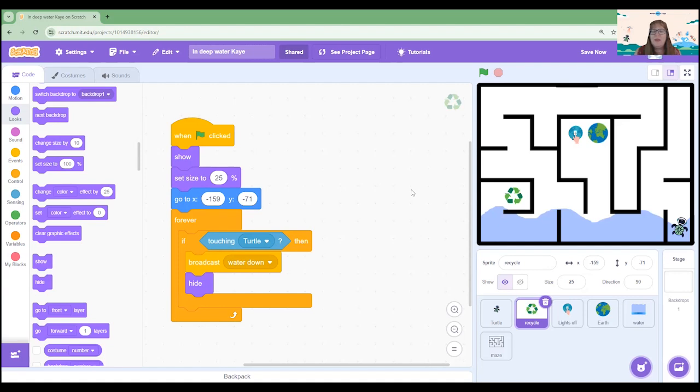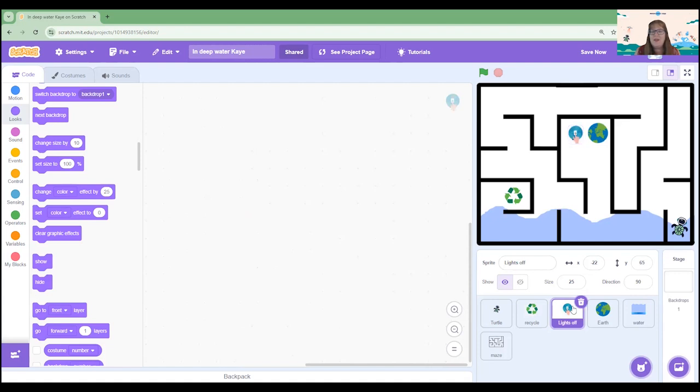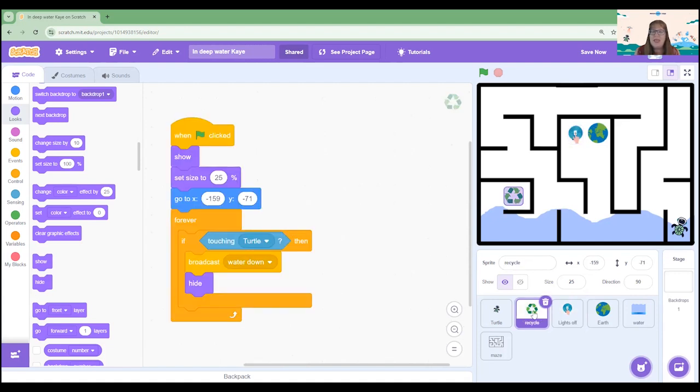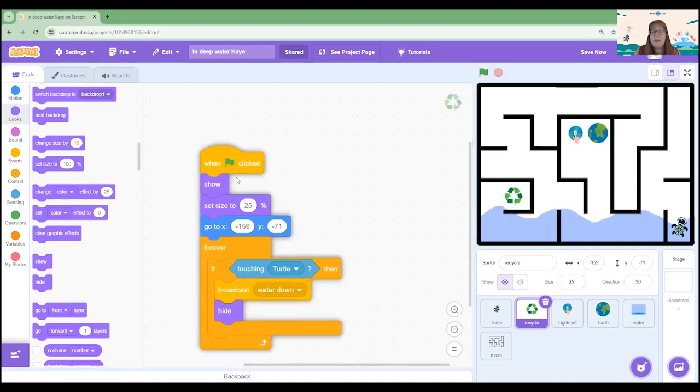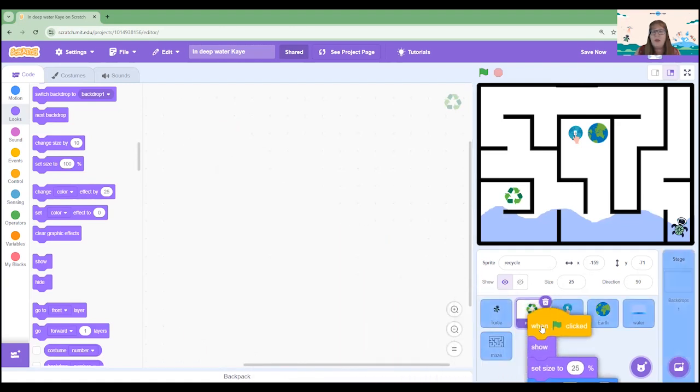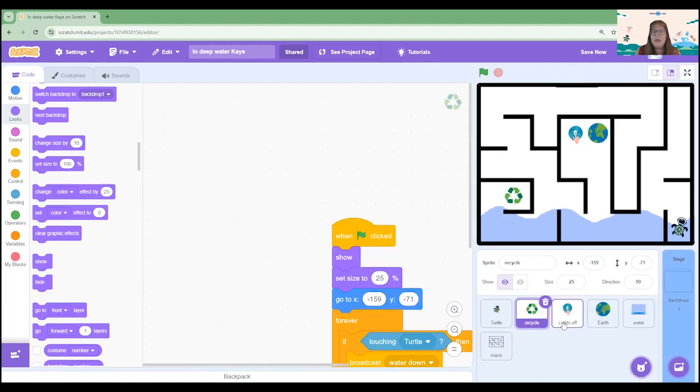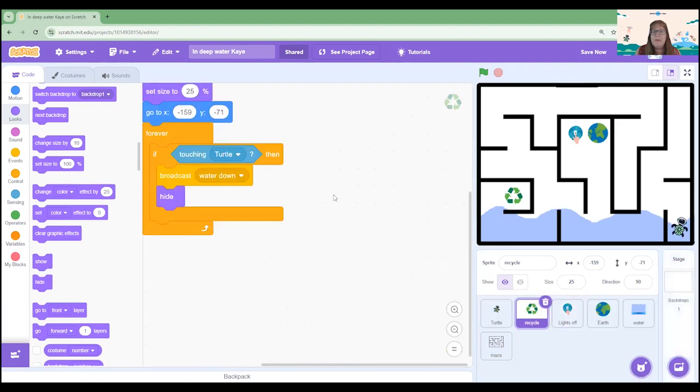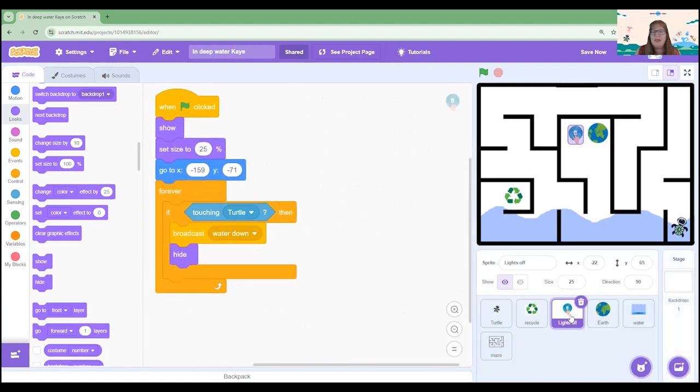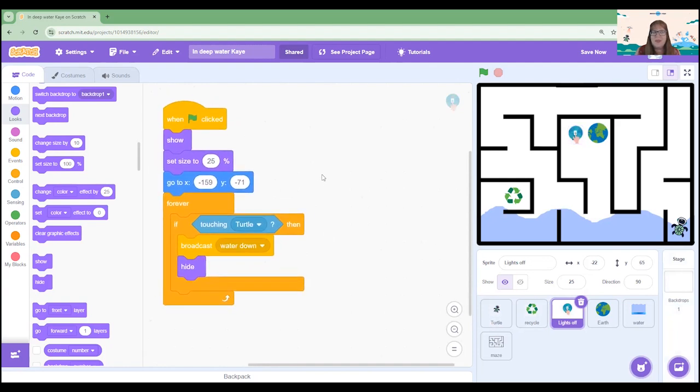We are now going to code the second sprite, lights off. The sprite is going to have almost identical coding to this algorithm. So again we can click into lights off and drag all those blocks across again. But I am actually going to copy this whole code across. And I do this by holding down my mouse button, dragging it over the top of the sprite and when the sprite's wiggling I'm going to let go. And now if I click on lights off that code has been copied across.